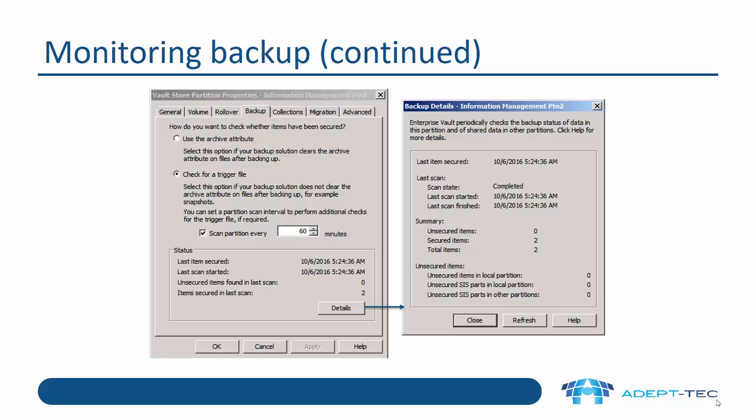There are other ways of monitoring backup. Looking at the Vault Store partition properties, on the backup tab there is a details button. If you click that, you get much more detail about what happened in the previous backup — for example, you can see how many secured items were backed up during the last scan and the number of unsecured items.